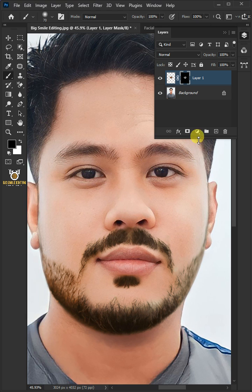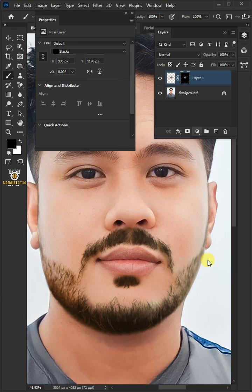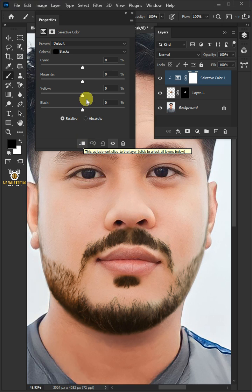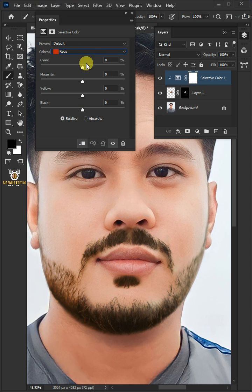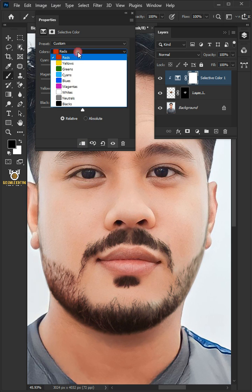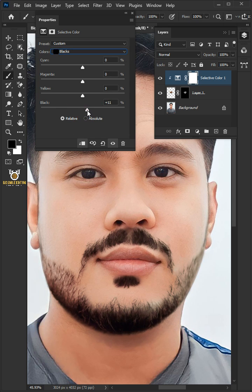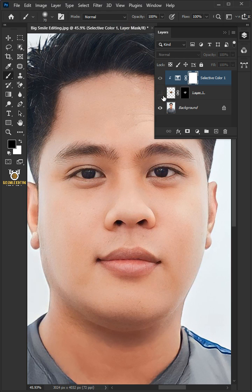Now click on the adjustment layer and create a new Selective Color, then clip it. From the drop-down, select the reds and yellows and use the sliders to match the skin tones. Then select the blacks and darken the hair. And that's it — thanks for watching.